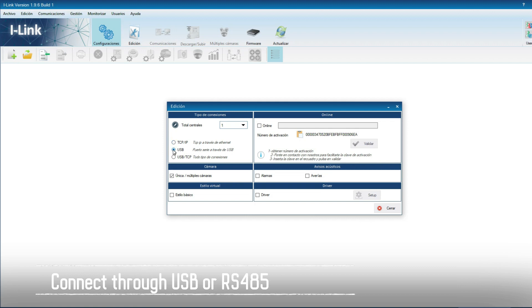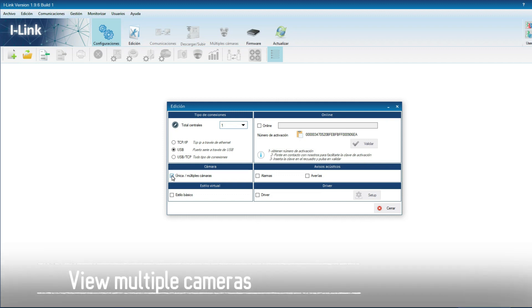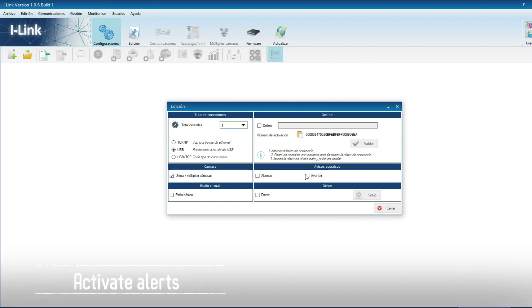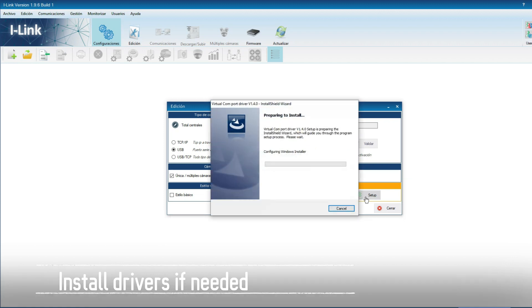We can select the option of multiple cameras if we have more than one in the installation. We can also activate the acoustic warnings, and in case the drivers have not been installed correctly, we can install them from here.